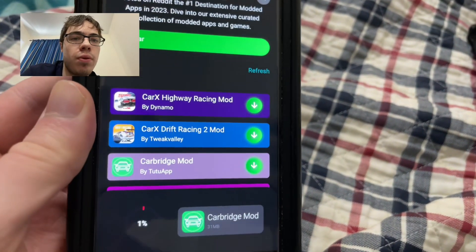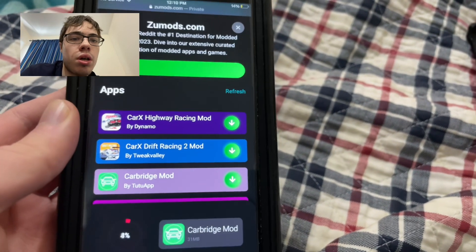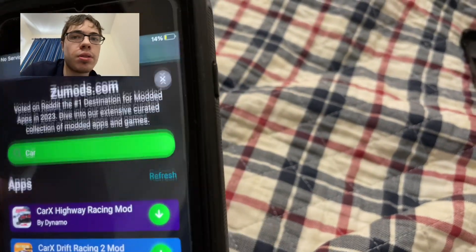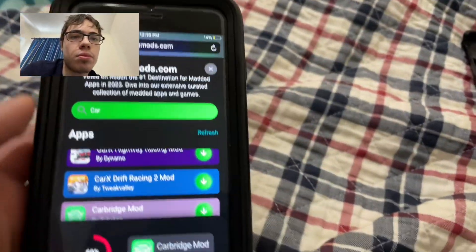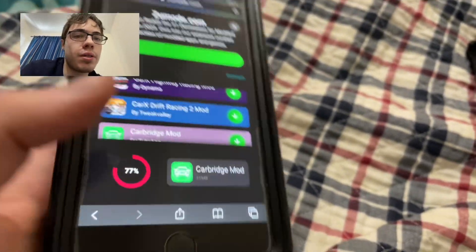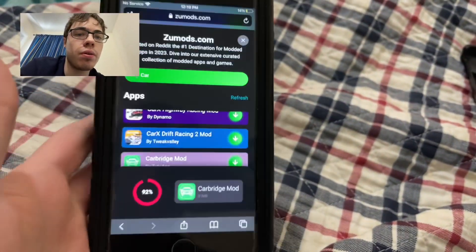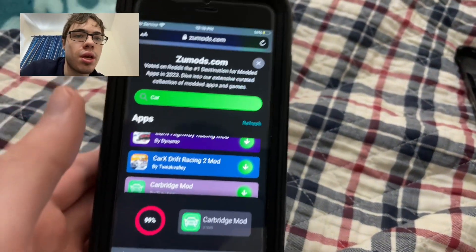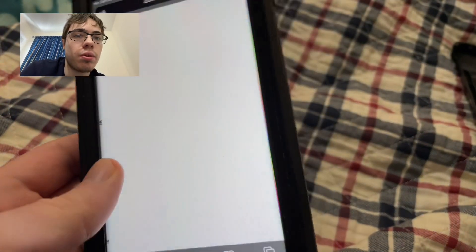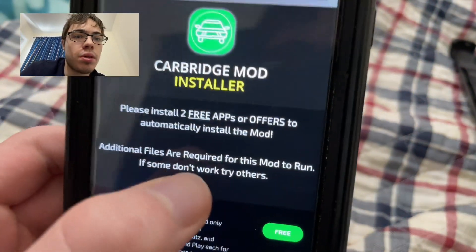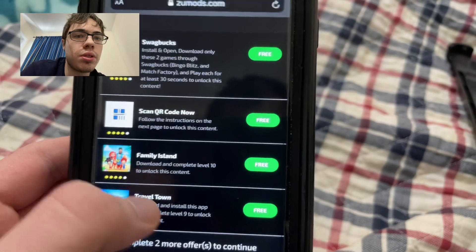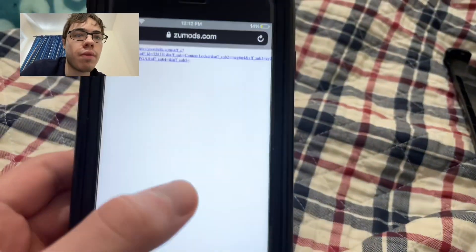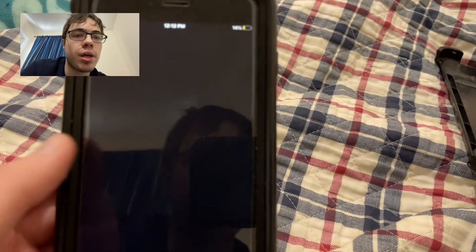Now before it downloads, you do have to do a verification. Basically you need to download some apps and complete the instructions — these are free, they're from the app store. It's a very simple process and I'm going to walk you through it. It's going to load up and you can see it says please install two free apps to install the mod. It does redirect you to the app store, so that's pretty easy to do.